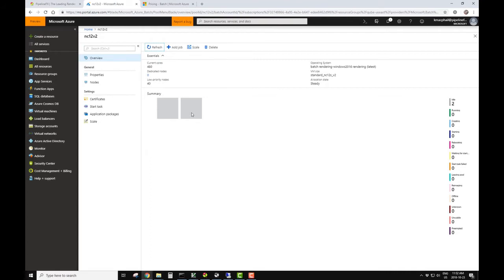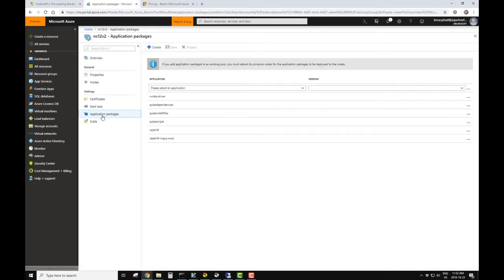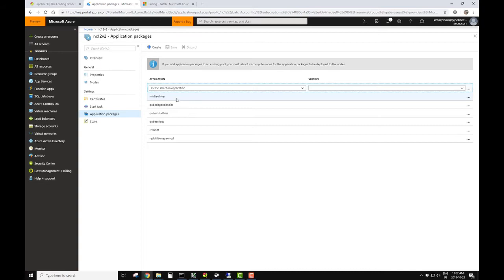The nodes that we're using, they start out just as a base node, and then our application packages are installed on top of that. So for ours, we have the NVIDIA drivers being installed, our Kube dependencies and install files and our scripts, and then Redshift is also being installed. This can be completely configured to your studio's particular needs.